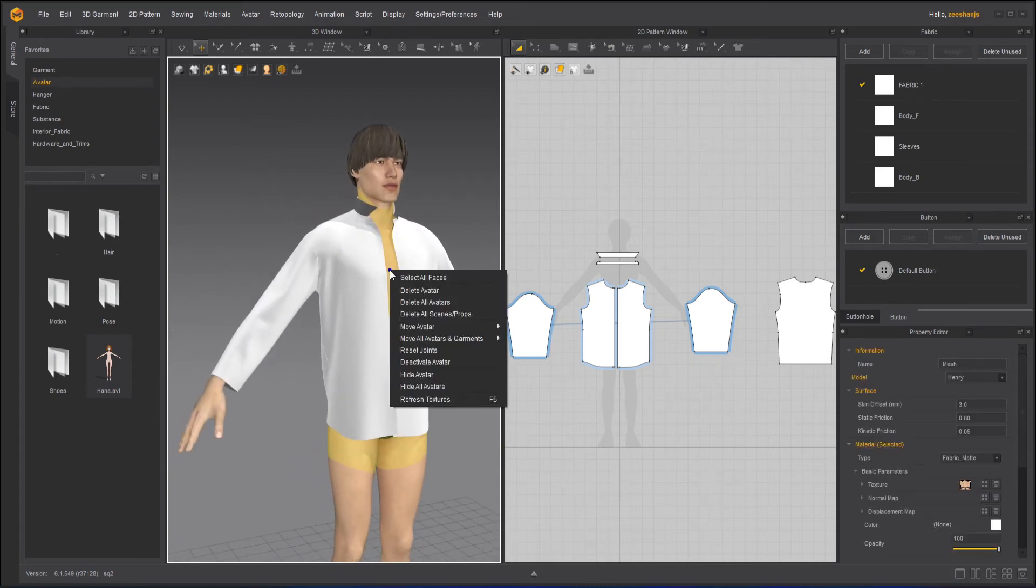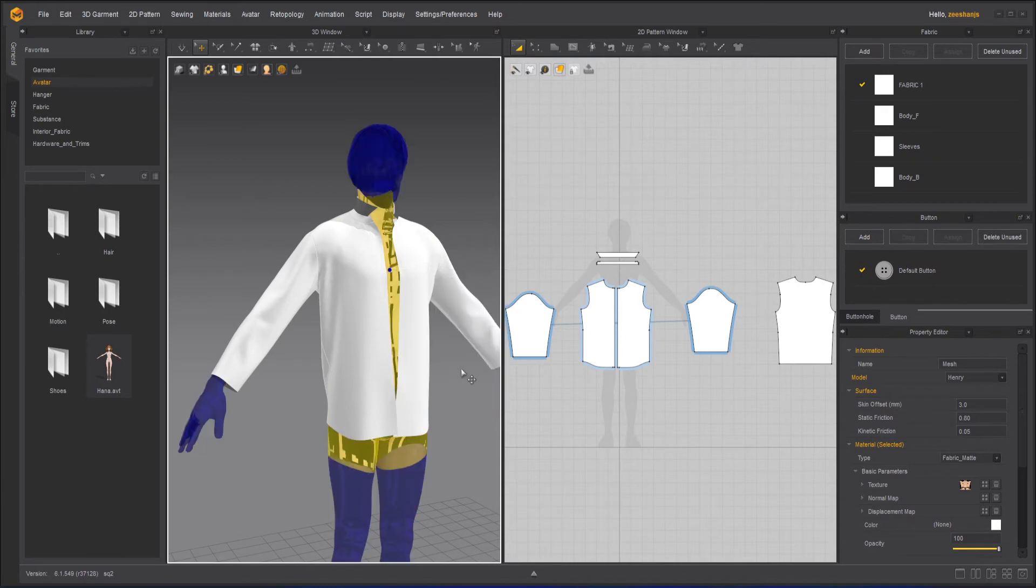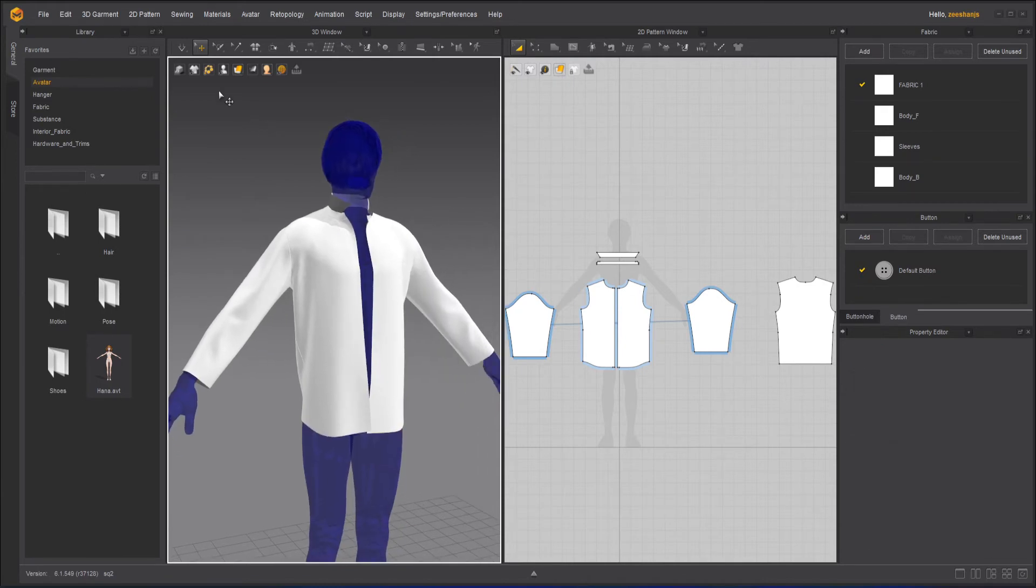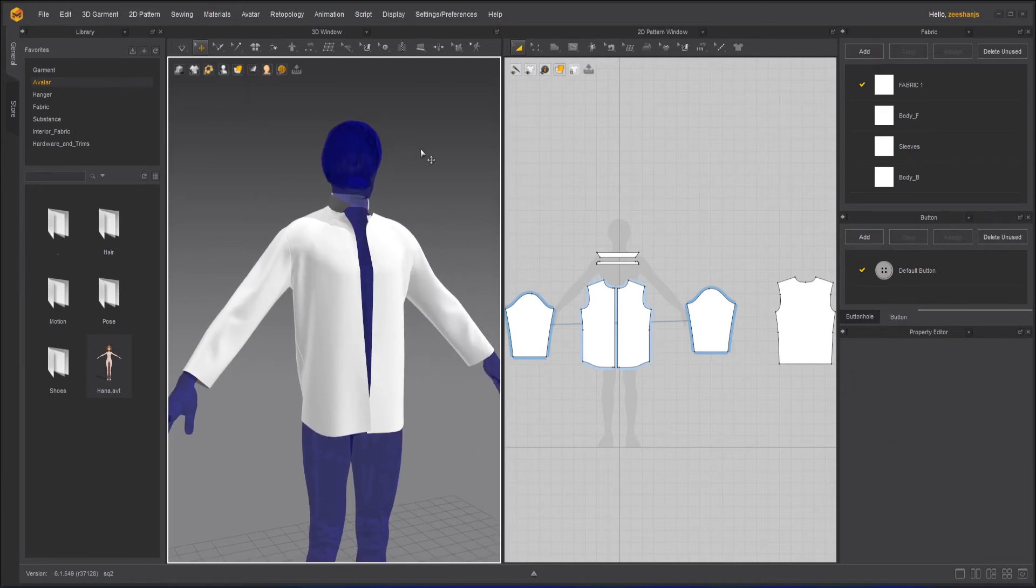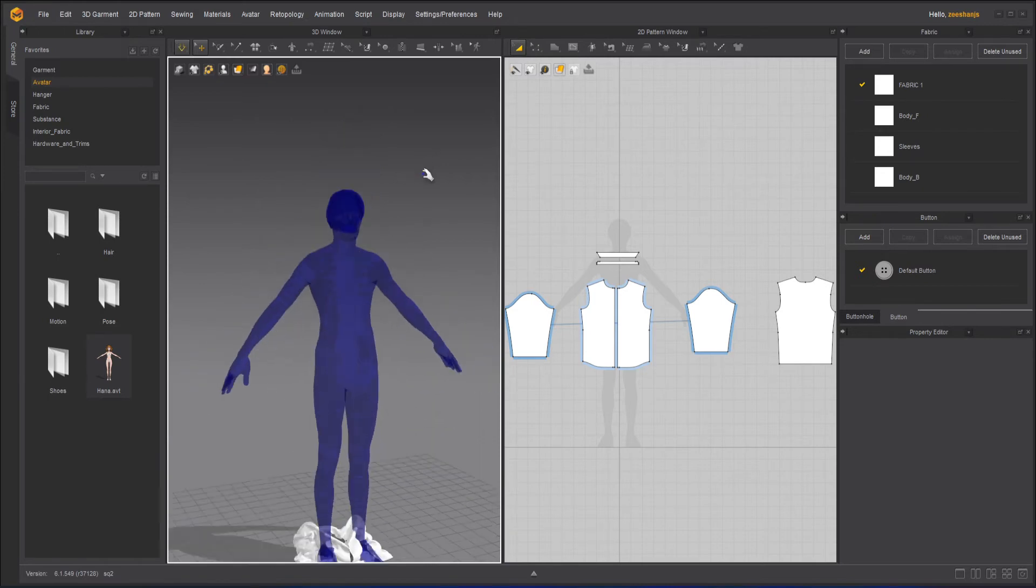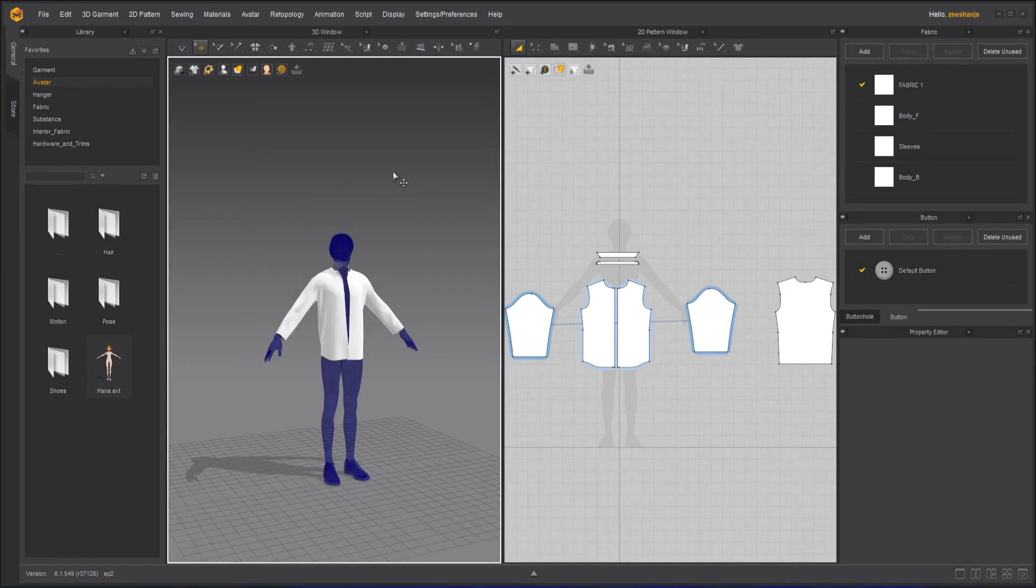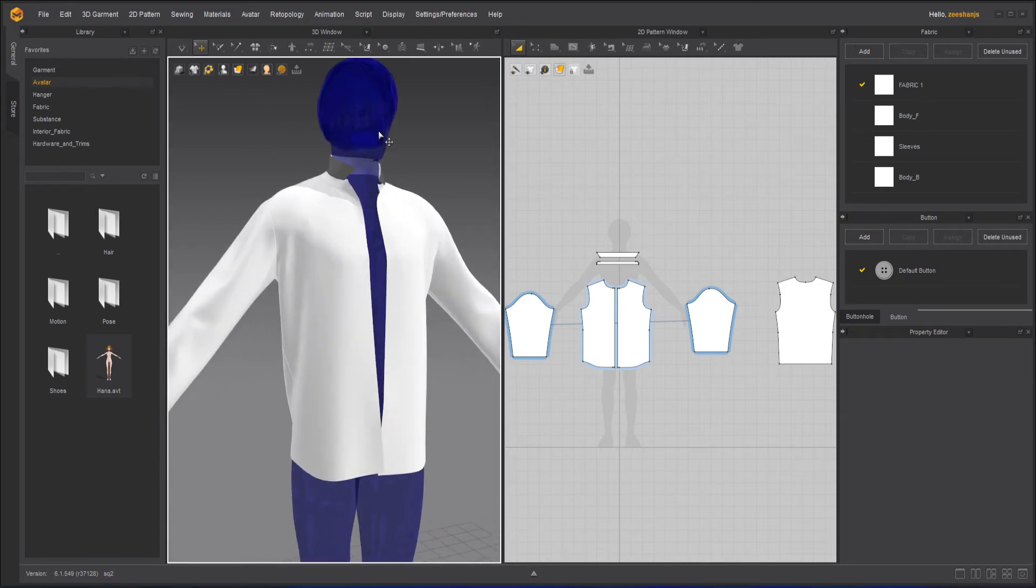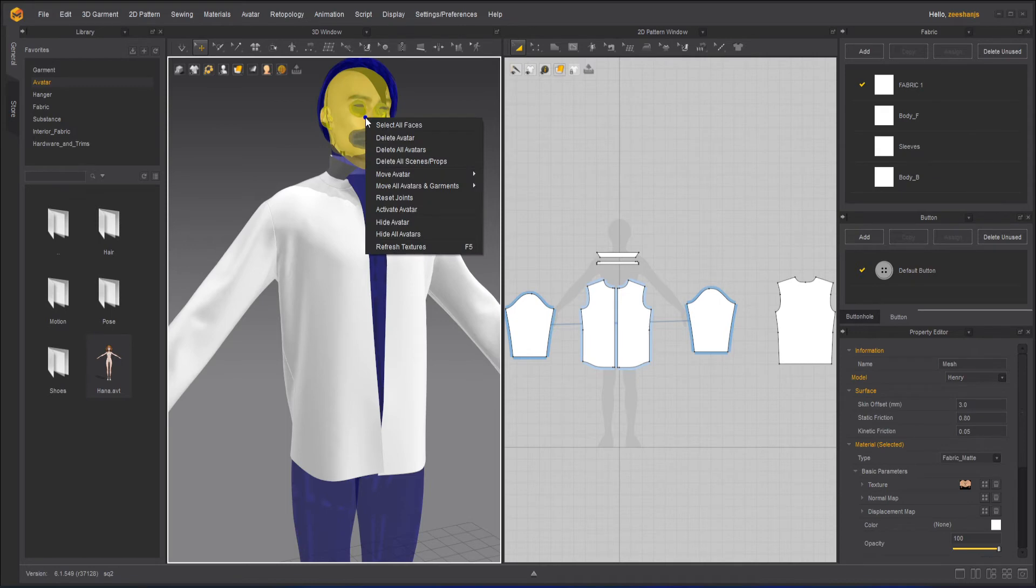Now, if I right-click here, I have move avatar to center ground. We've gone through this. We can deactivate the avatar. And if I deactivate the avatar and then simulate my clothes, it will not find the avatar and it will fall down. Sometimes maybe you don't want to work on the avatar for that purpose. So I can right-click here and activate the avatar.